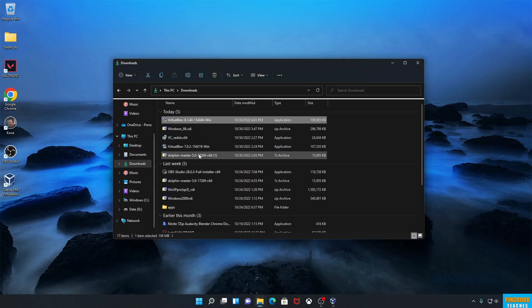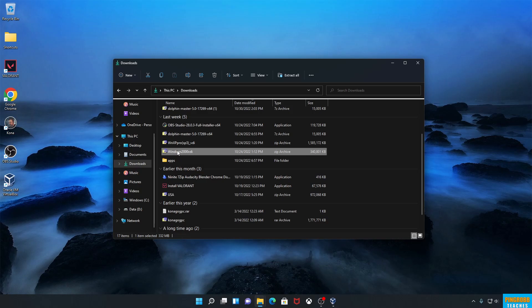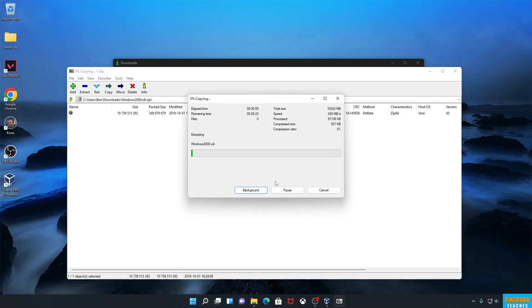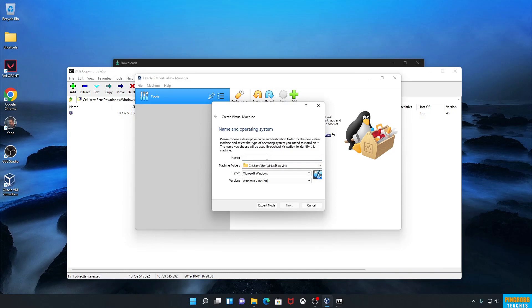We're going to go to my downloads folder where I have the VDI images. I'm going to start with Windows 2000 and extract it to the folder I've already created for it. I'll leave that running in the background, go back to VirtualBox, and create a new virtual machine by clicking New. There's also an Add button, but we're not going to use that — it's only for existing configuration files. We just have the virtual hard disk file.